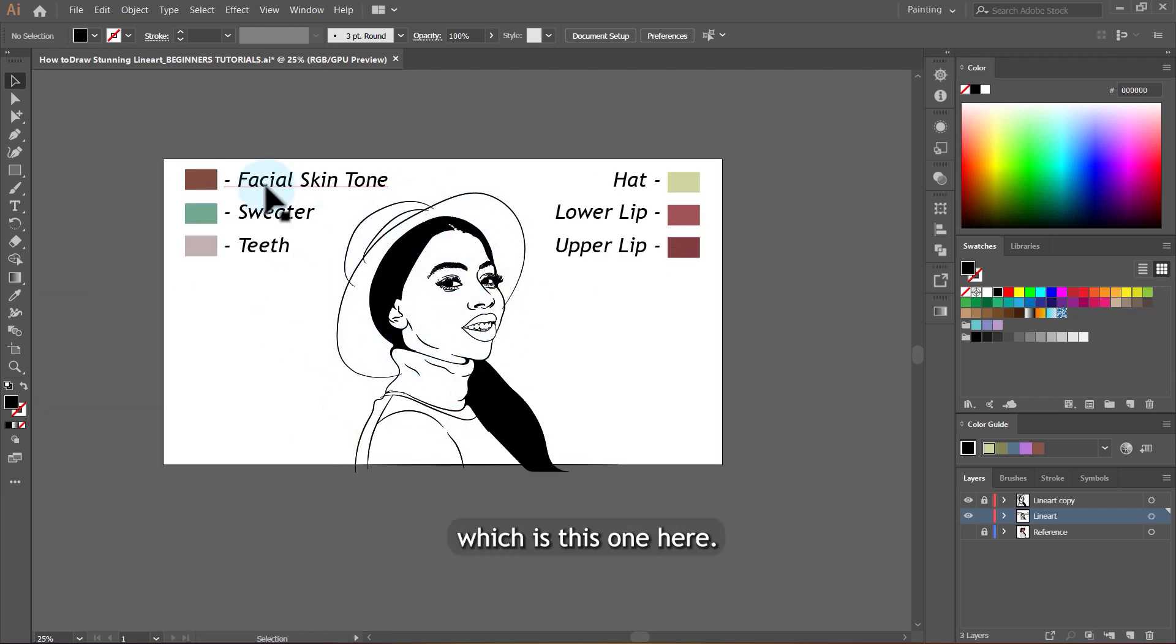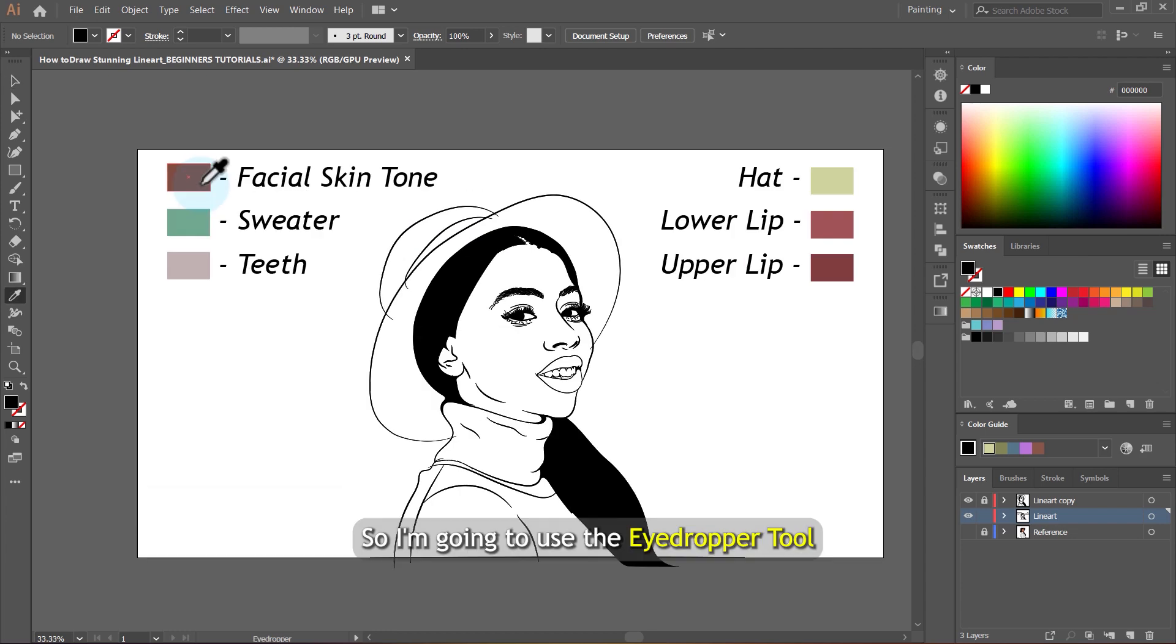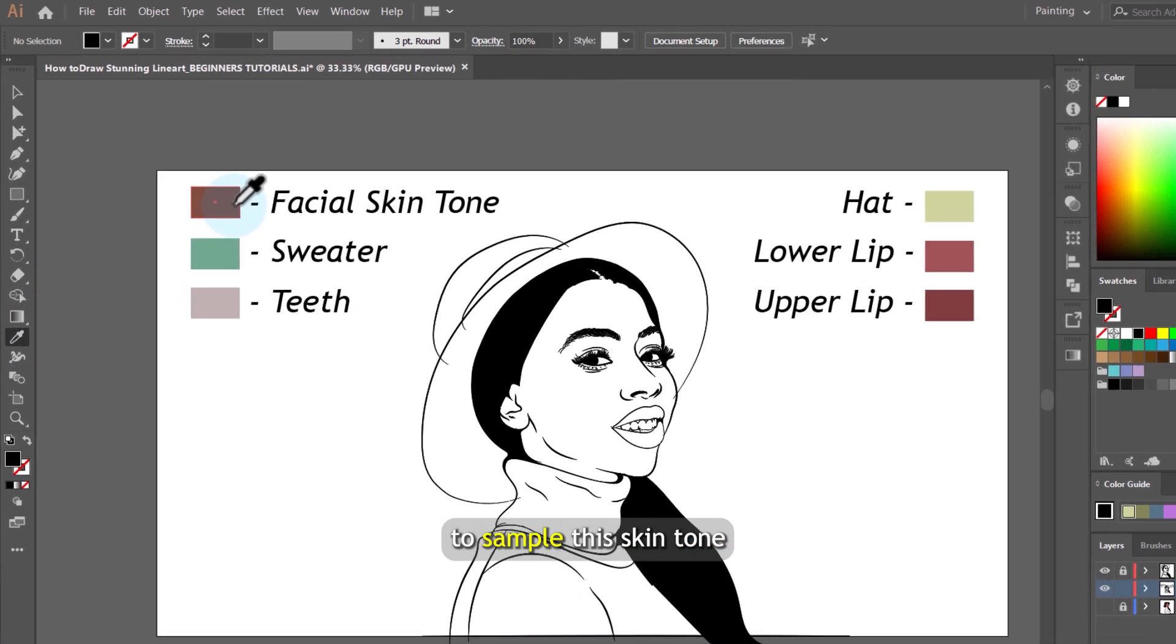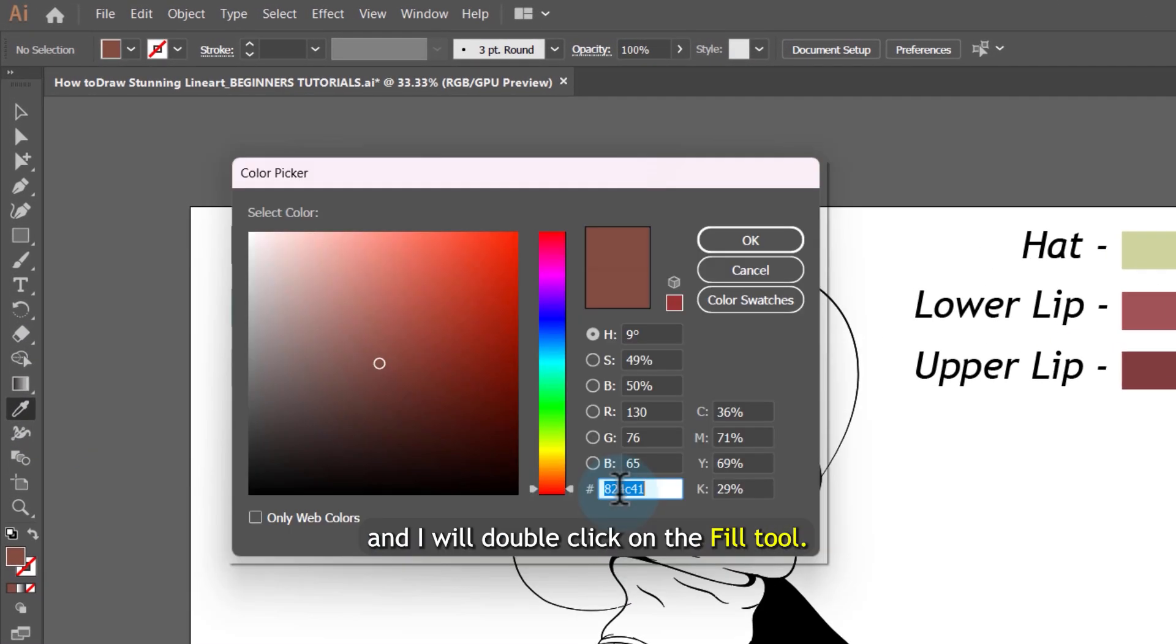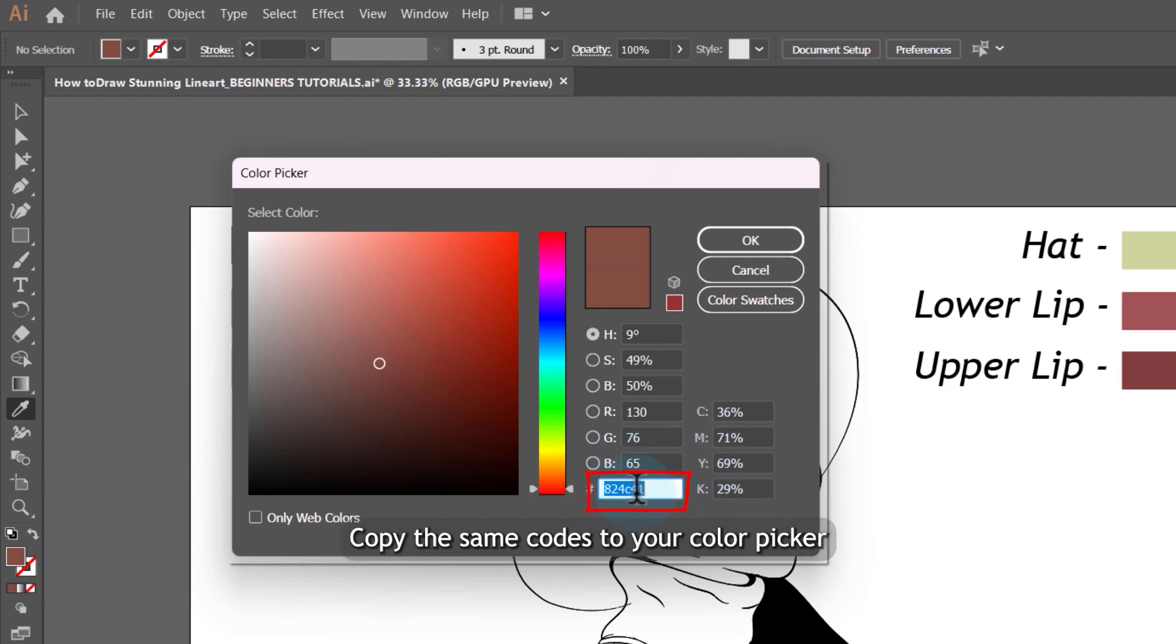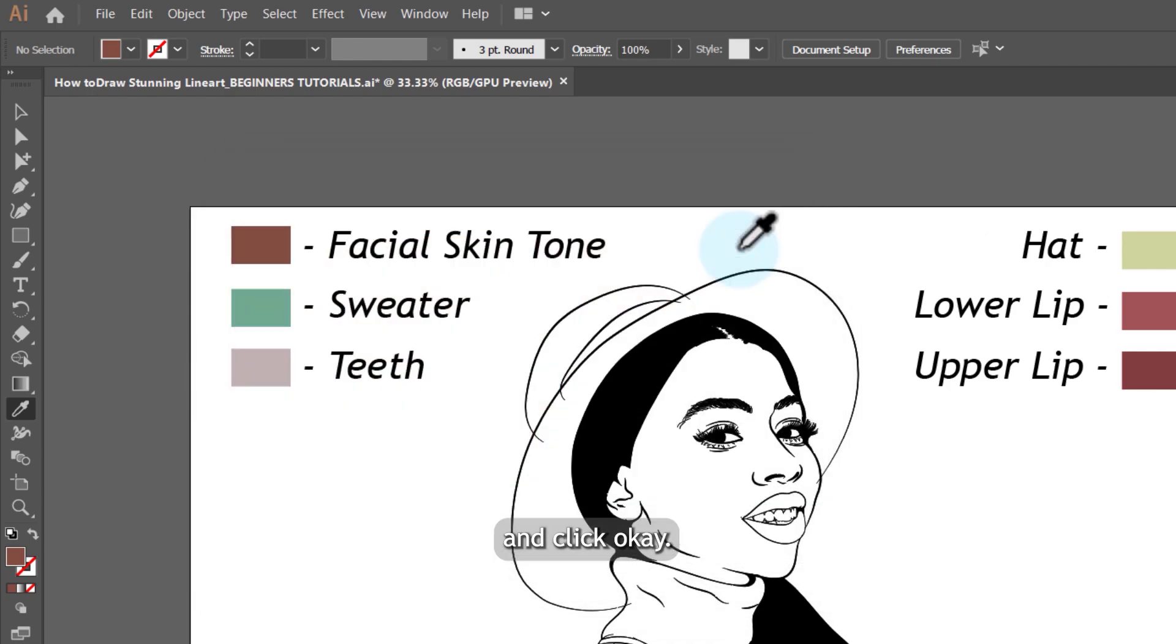So I'm going to use the eyedropper tool to sample this skin tone on this box here. Now double click on the fill tool so you can see and copy. Copy the same codes to your color picker and click OK.